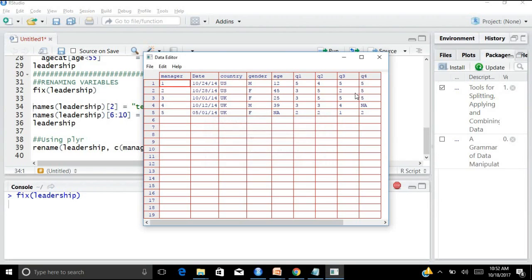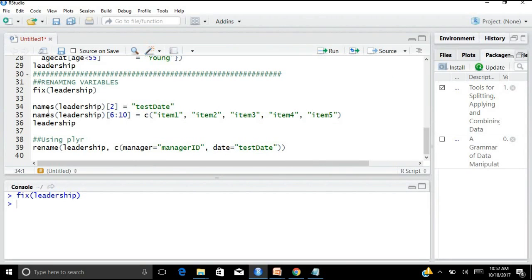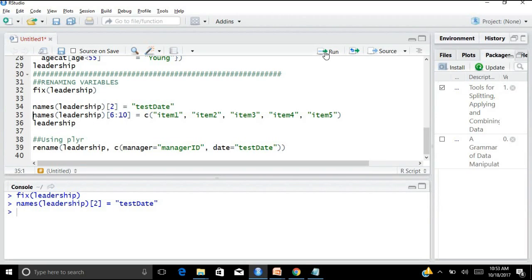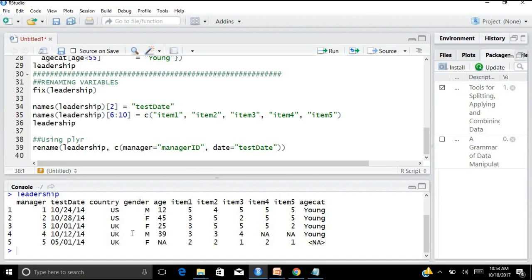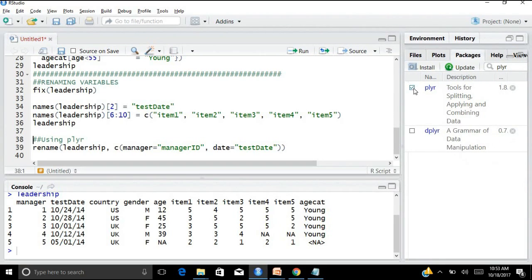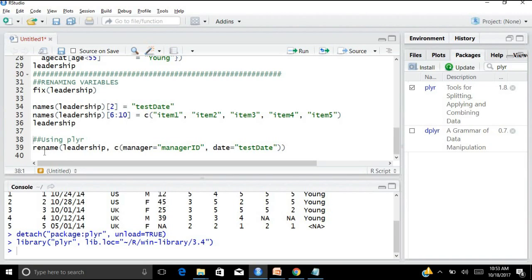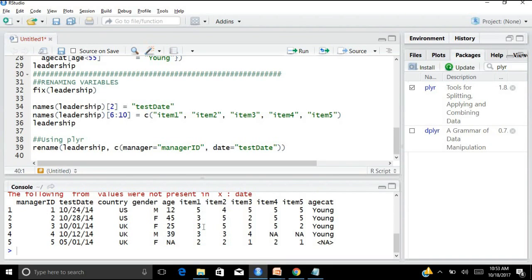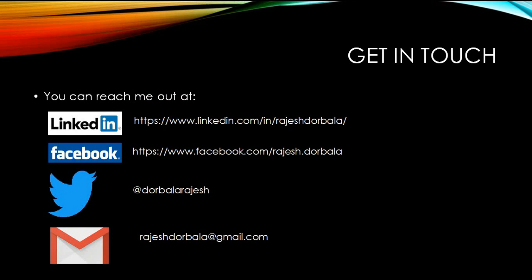Let us get into R and run these commands. First I run fix(leadership) — I get an interactive window, and whichever variable I wish to change, I can easily change by clicking on it. You can edit those names, put any new name, make any changes you want. For example, I can change 'date' to 'test date', or rename a variable to Q1.